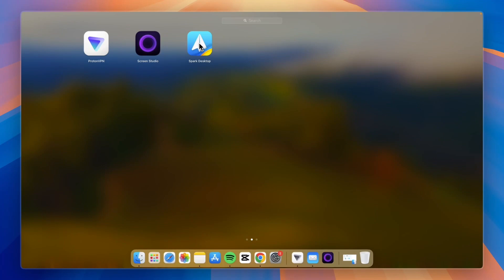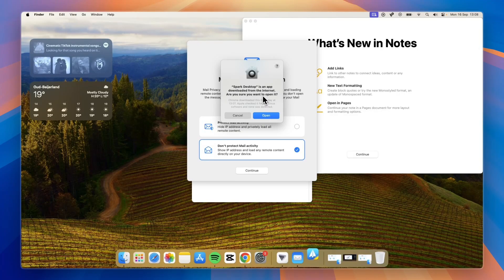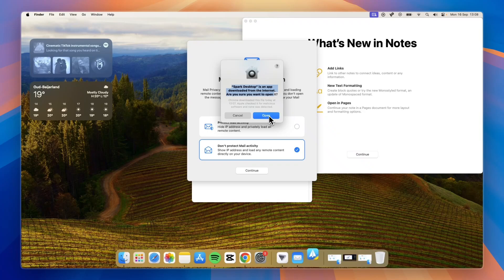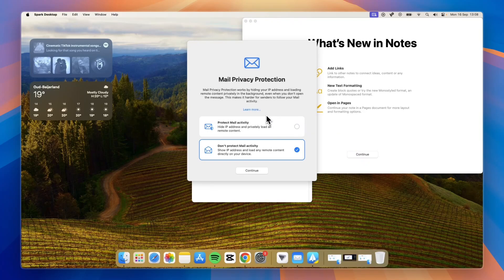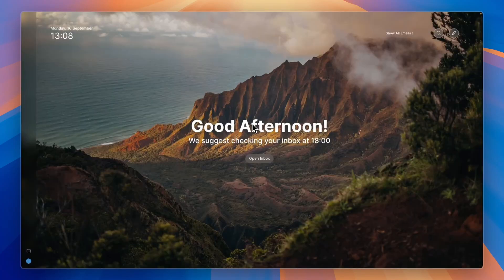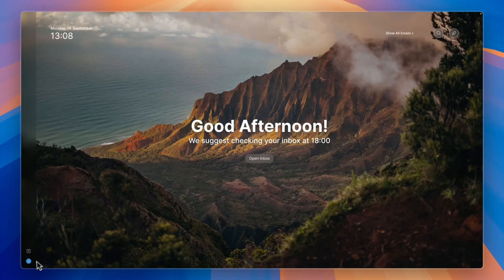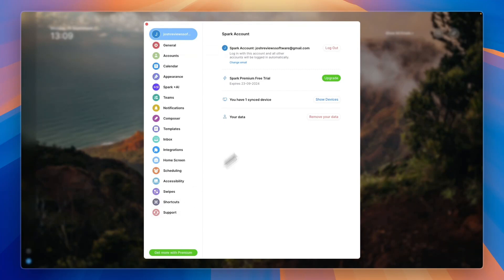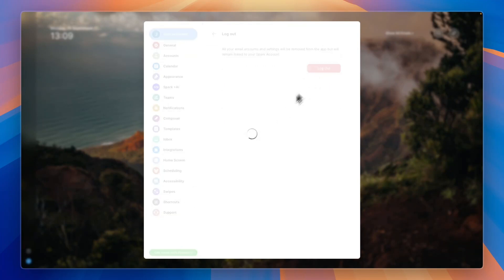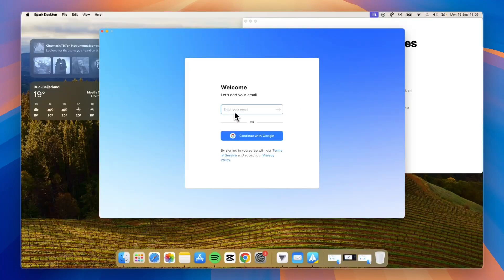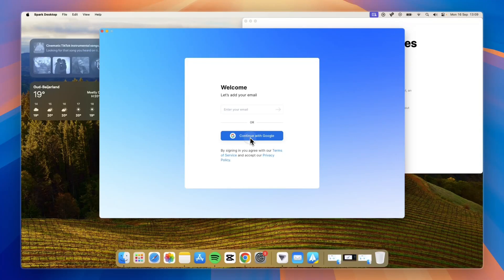Go and open it up. If you're using a Mac it will say Spark desktop is an app downloaded from the internet, are you sure you want to open it. Simply click open. For me it signs me into my account automatically, but I'll sign out to show you how this works. Simply enter your email or you can continue with Google, which is what I'll do.